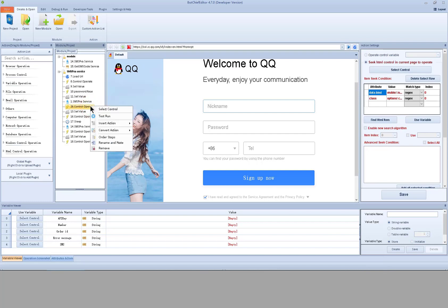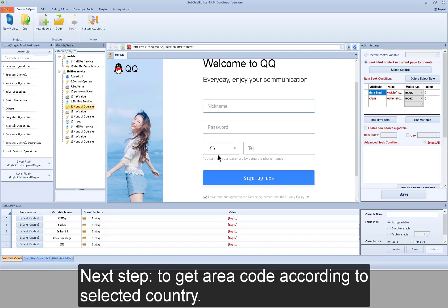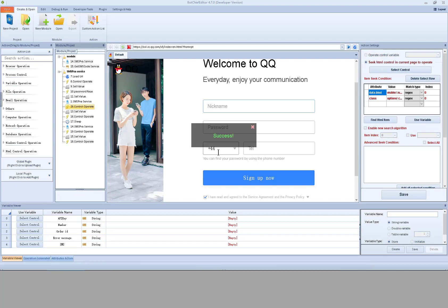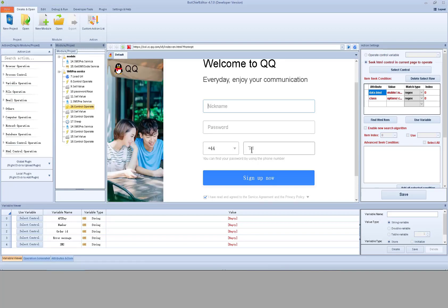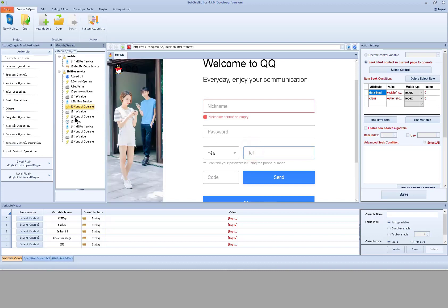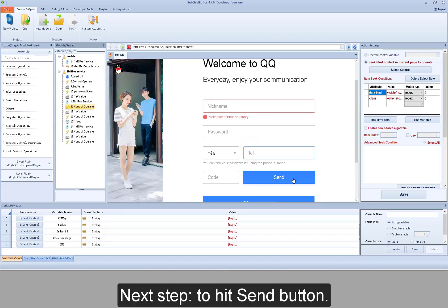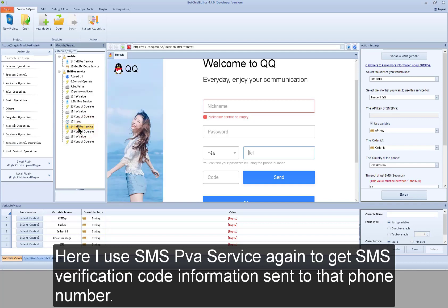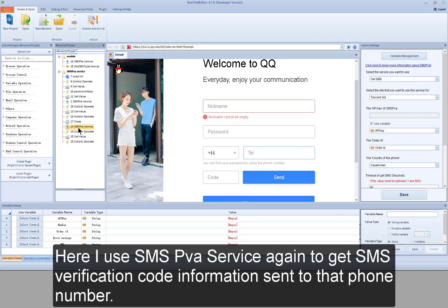Next step: get the area code according to the selected country, then input the phone number. Next step is to hit the send button. Here I use SMS PVA service again to get the SMS verification code information sent to that phone number.